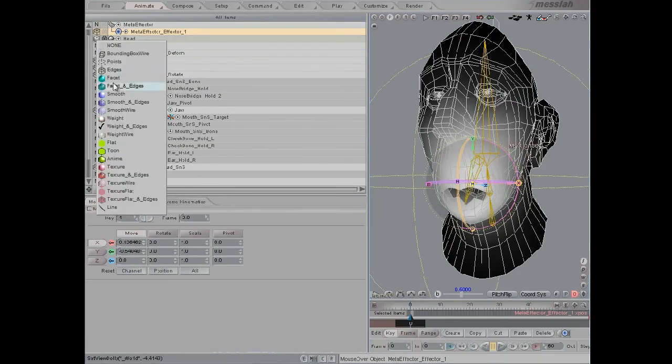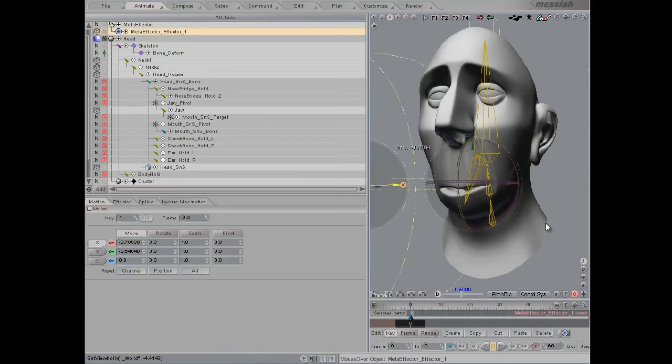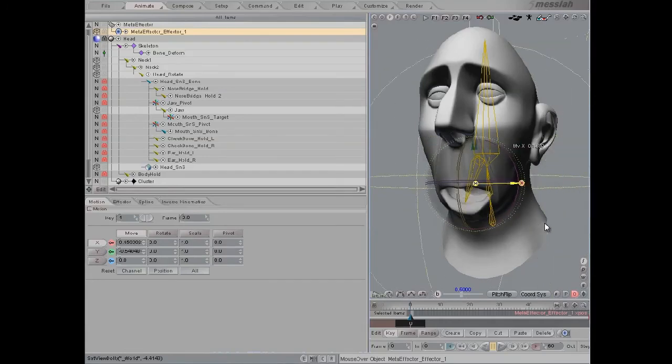If I switch this back to the smooth view, you can also see the same thing.